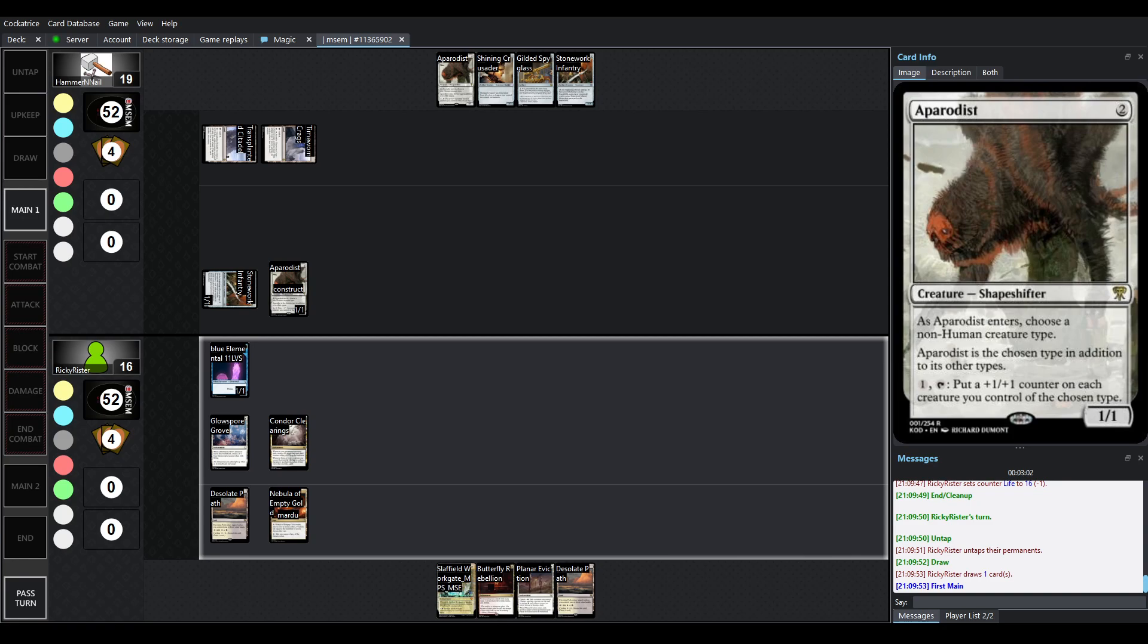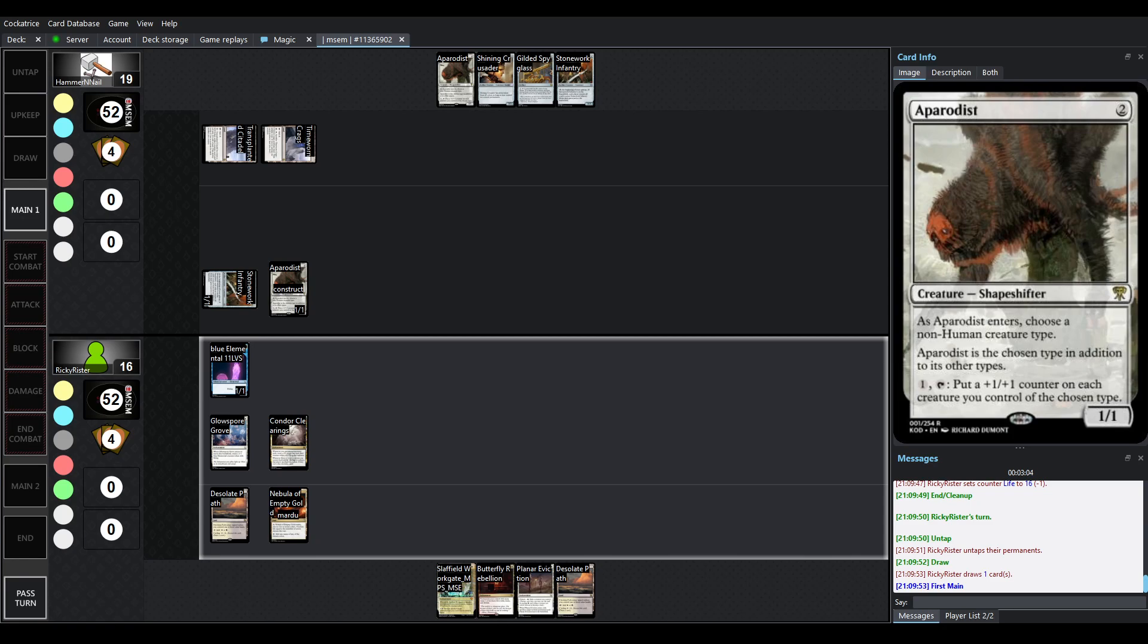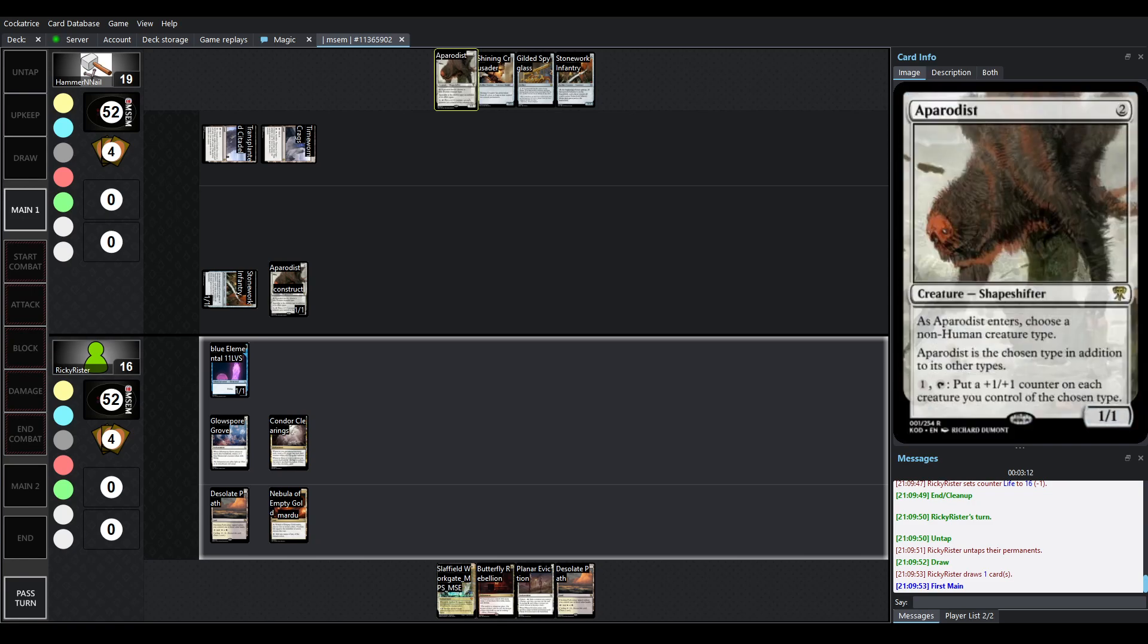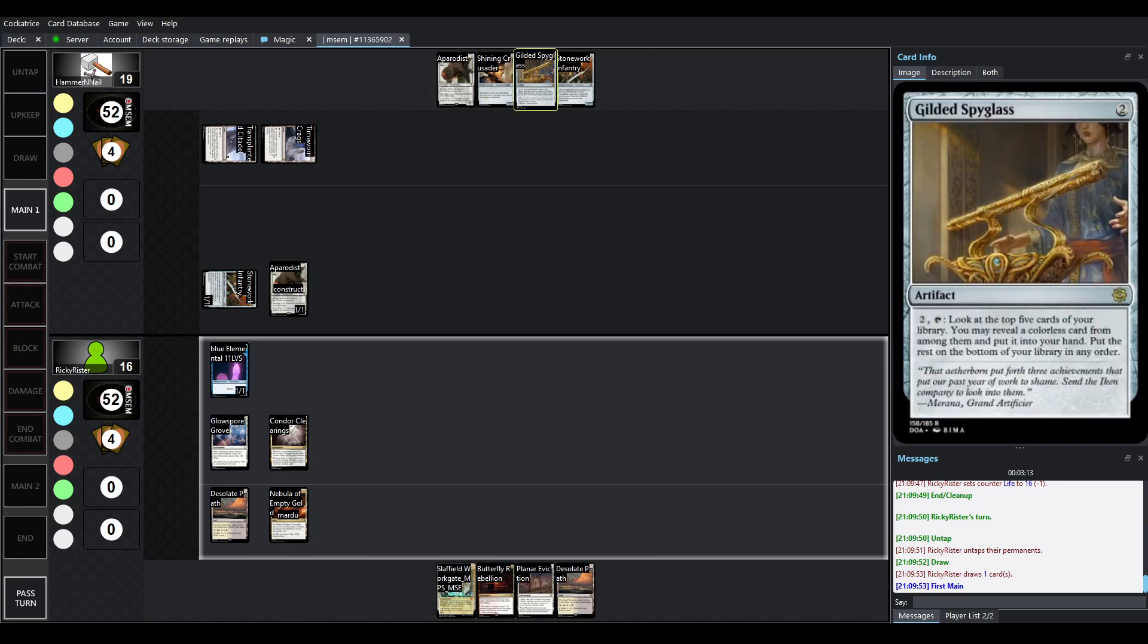So, this seems to be a Construct-typal deck, considering that we have Shining Crusader here in hand, which has protection from all colors, as long as you control no colored permanents, and the other Stonework and Aparadist.